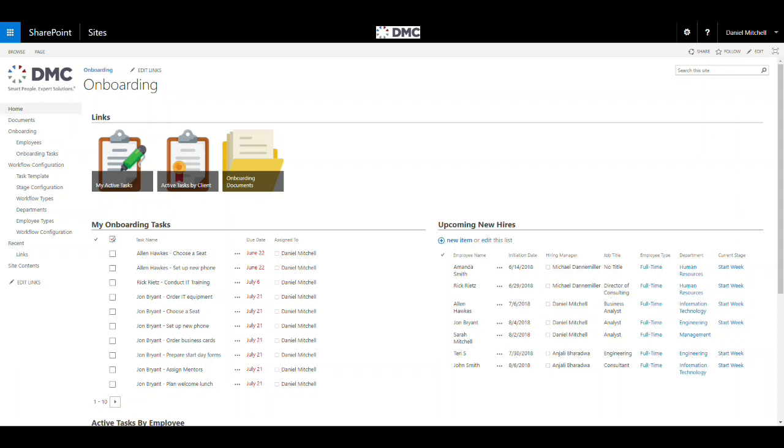DMC's employee onboarding solution using SharePoint makes sure that none of your onboarding tasks are forgotten.